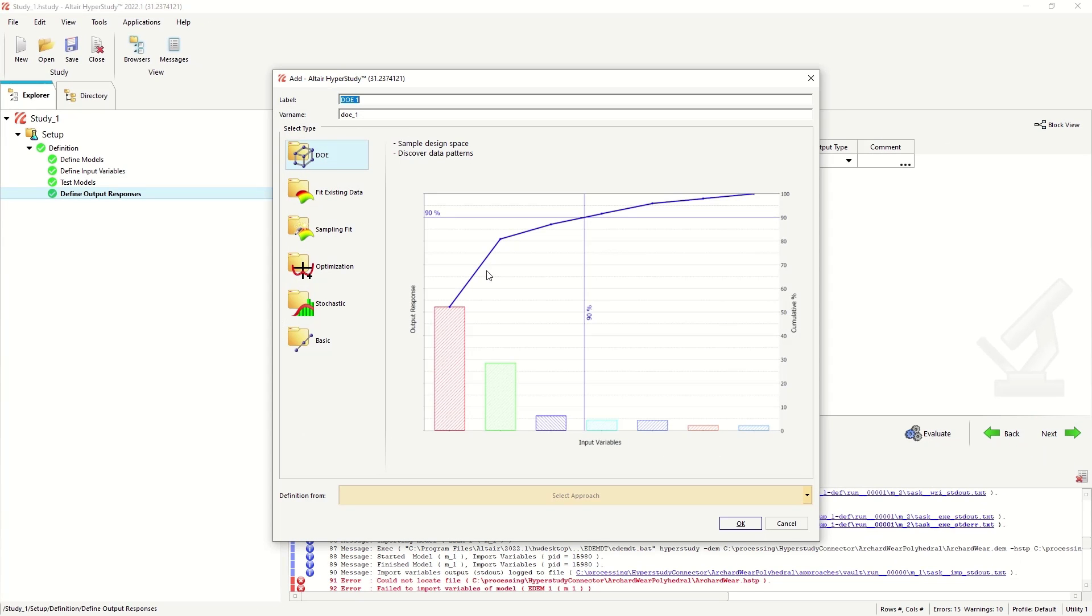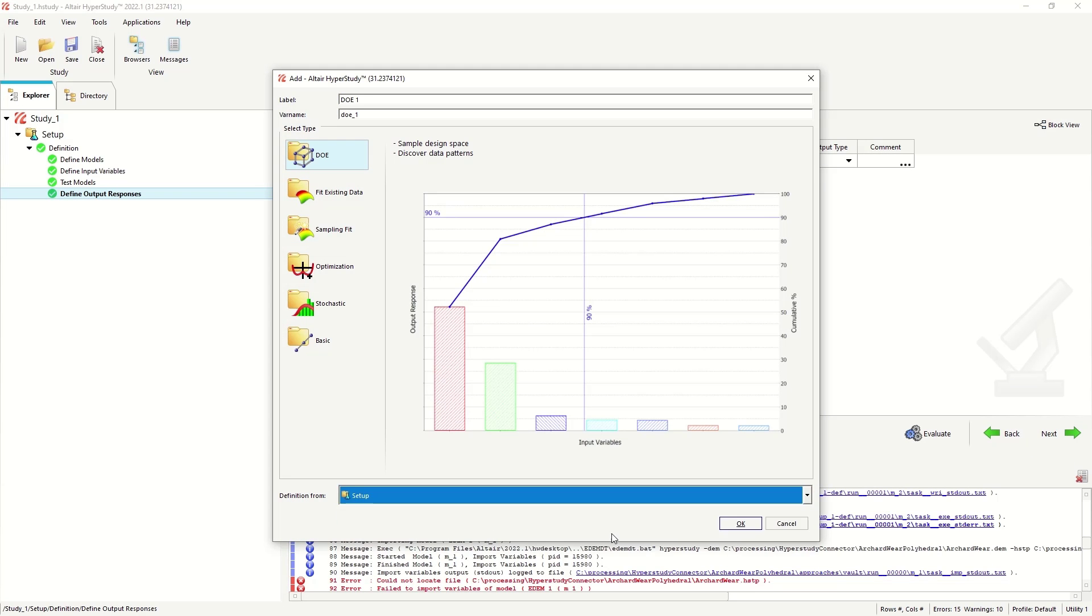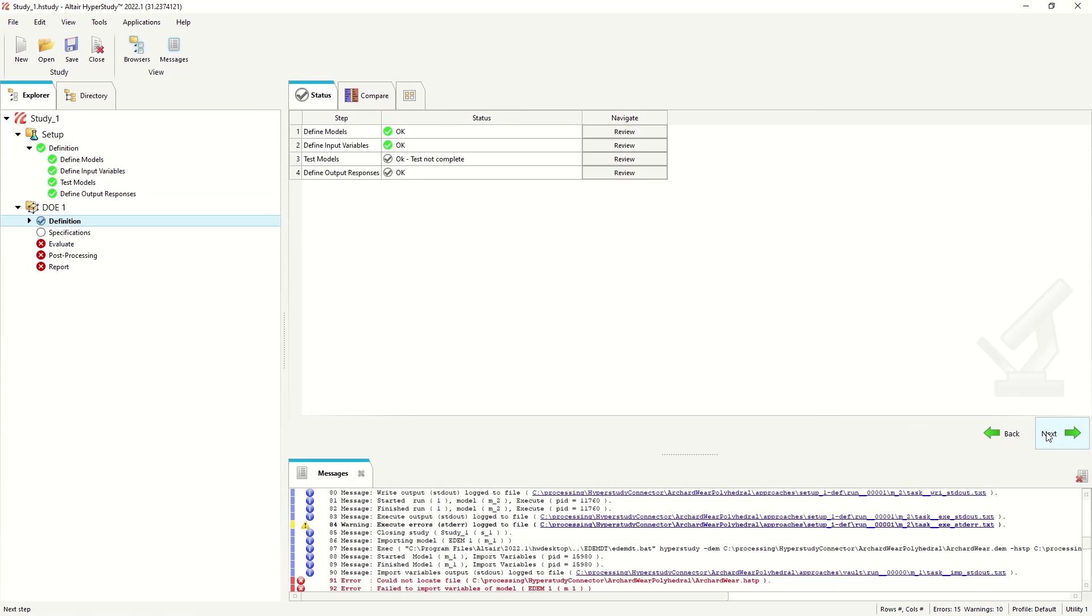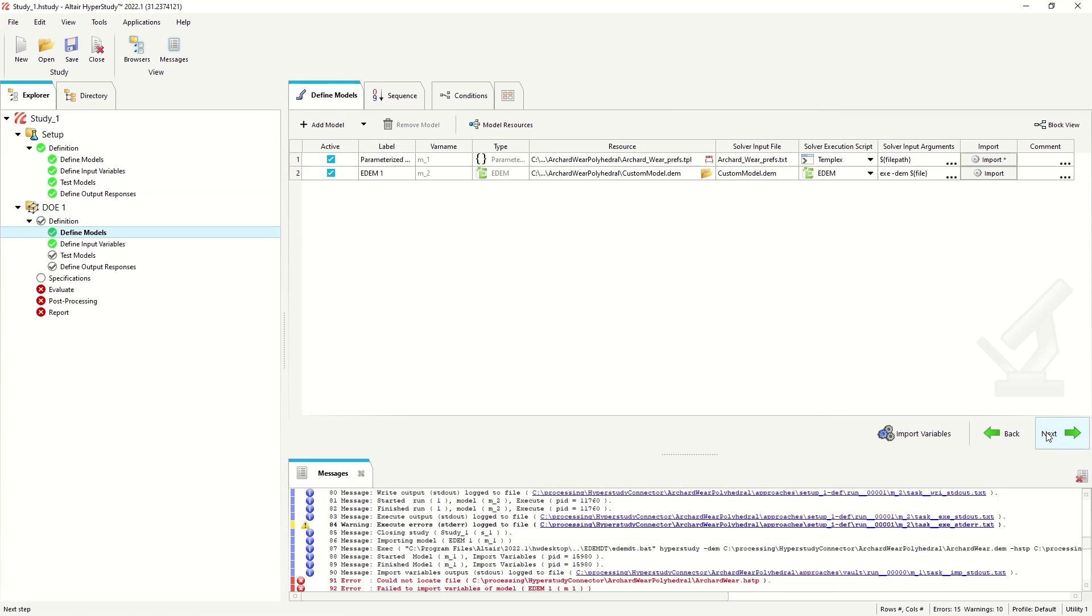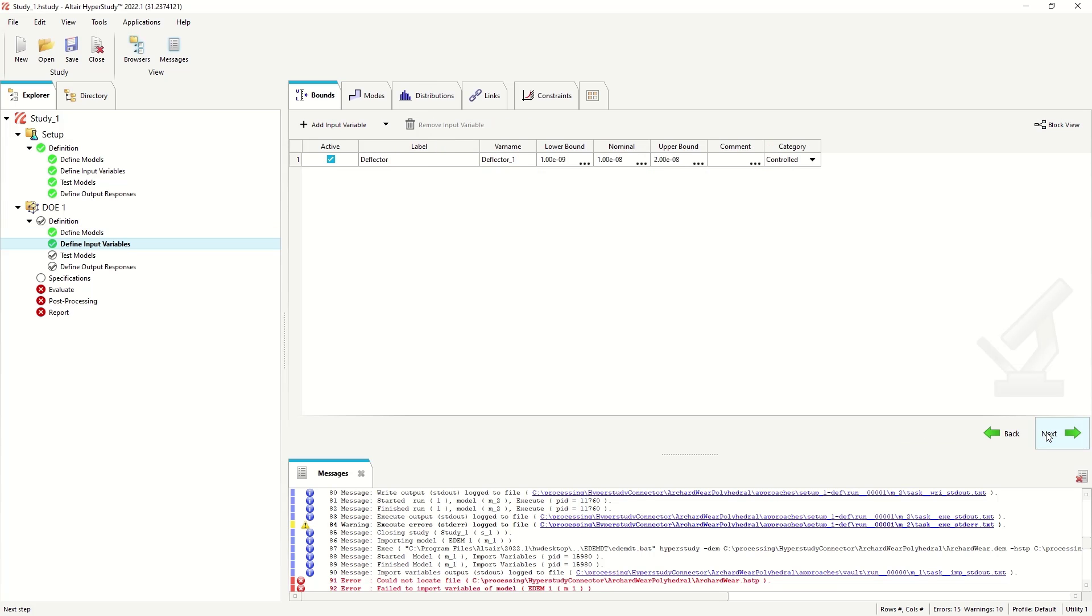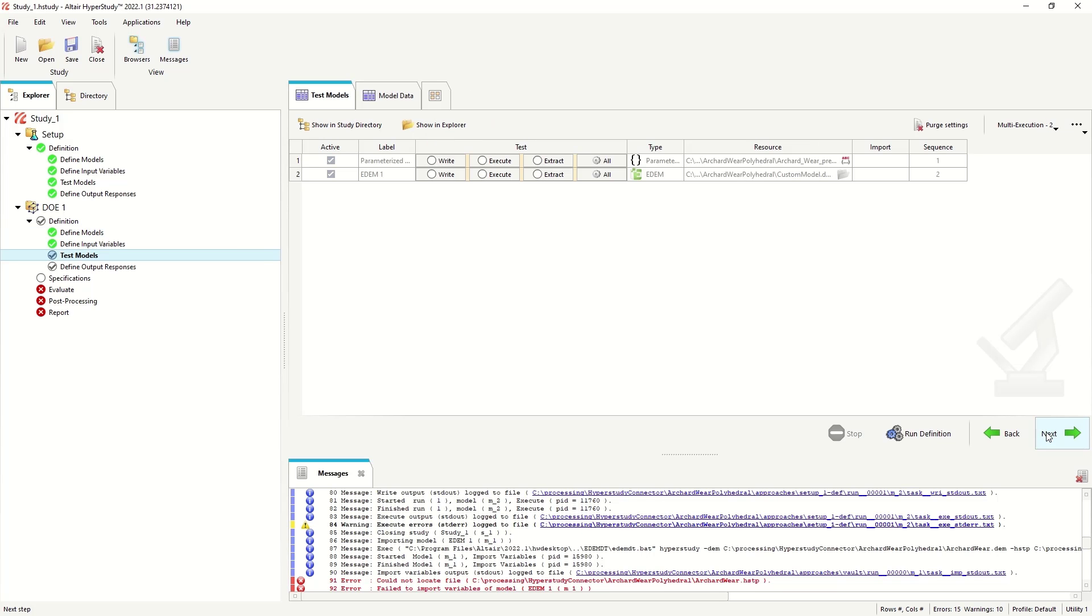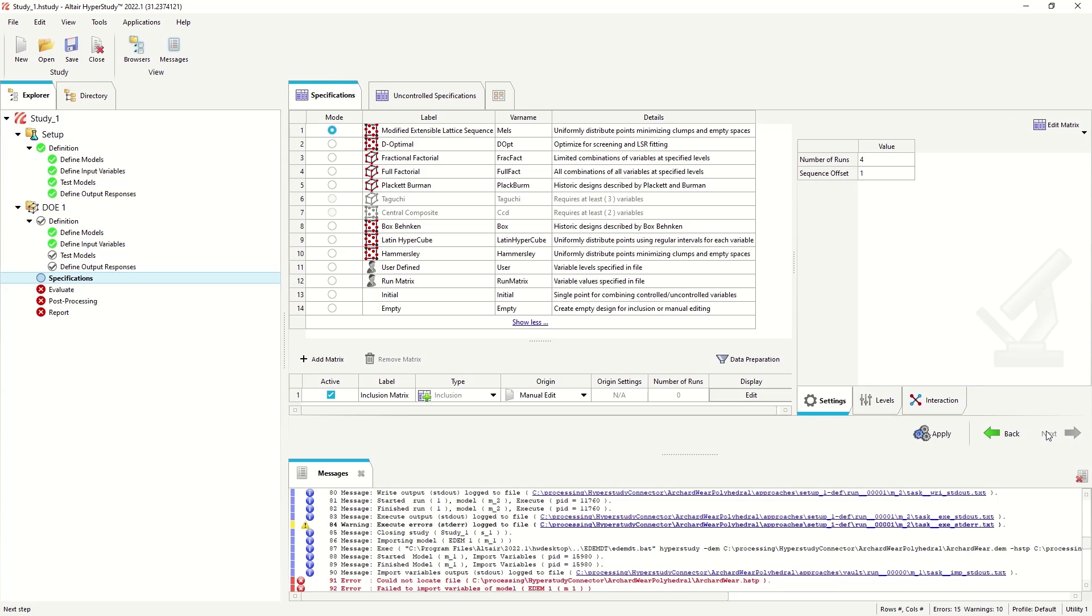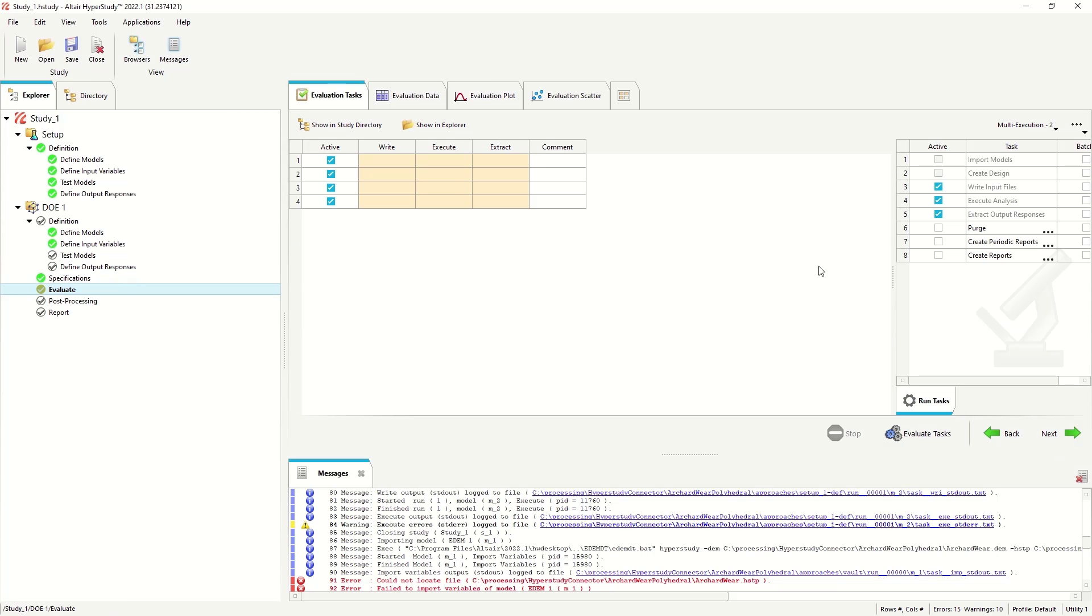Then we can run our usual HyperStudy DOEs and optimizations. So setting up a DOE from the previous setup. I don't need to rerun any of the test models in this instance. Let's run a quick MELS run. You can see it says set up four runs.